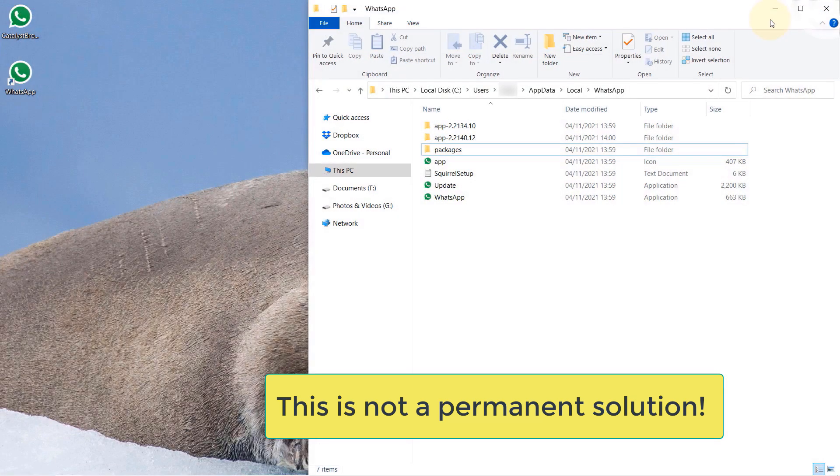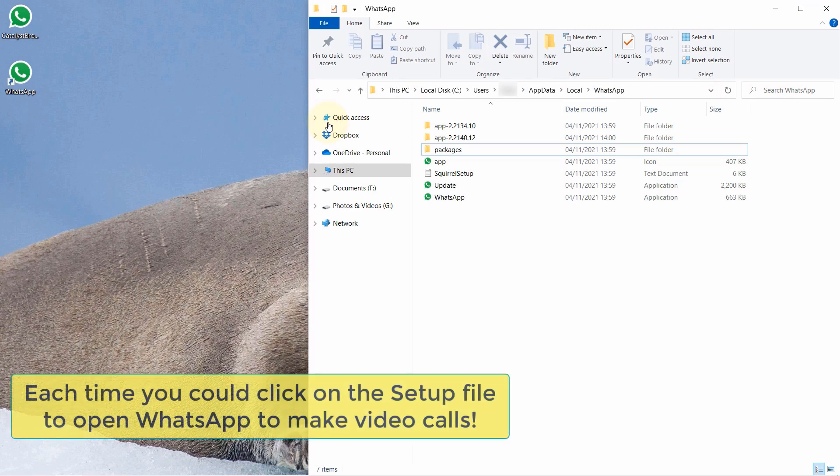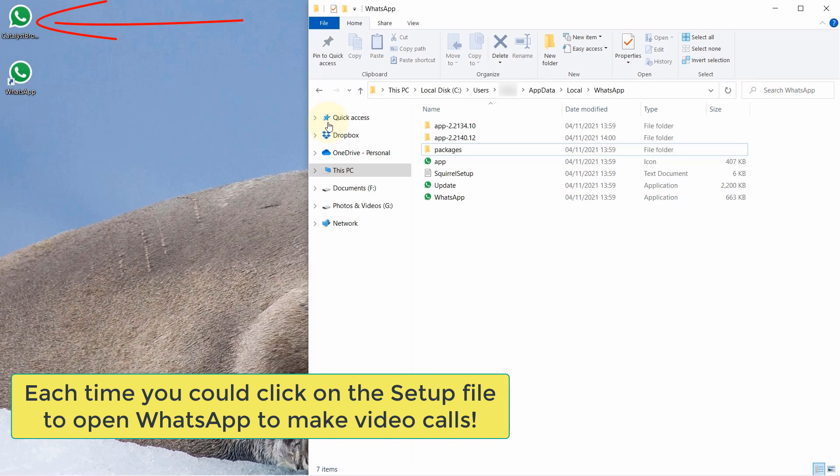Once you close your WhatsApp here and then try to open it again using the shortcut and make a video call, it would still crash. As I've said in my previous video, the temporary solution was to keep installing the setup file.